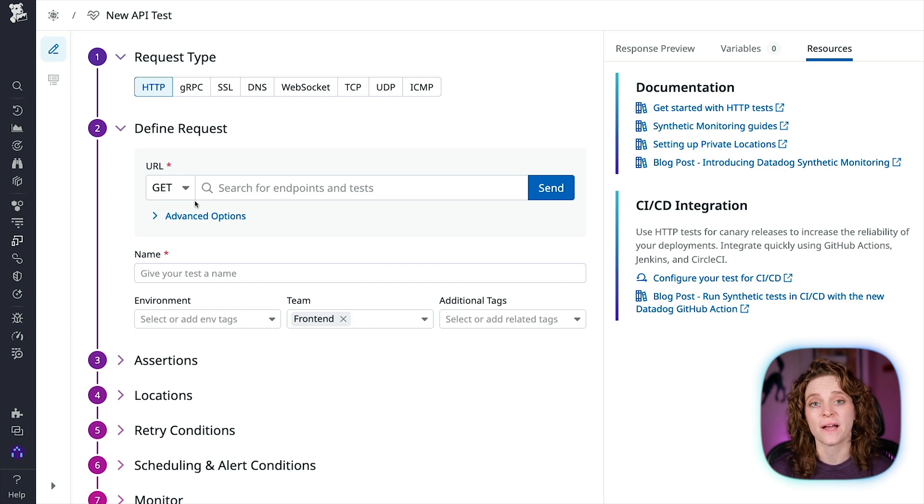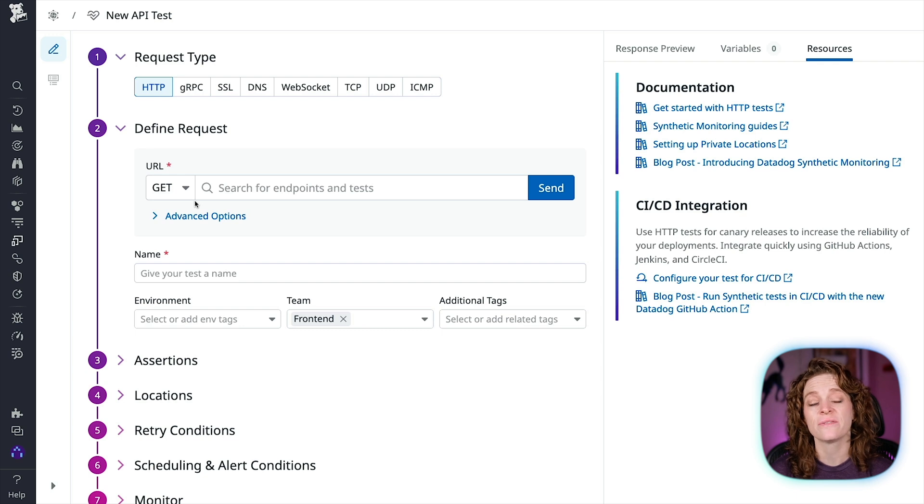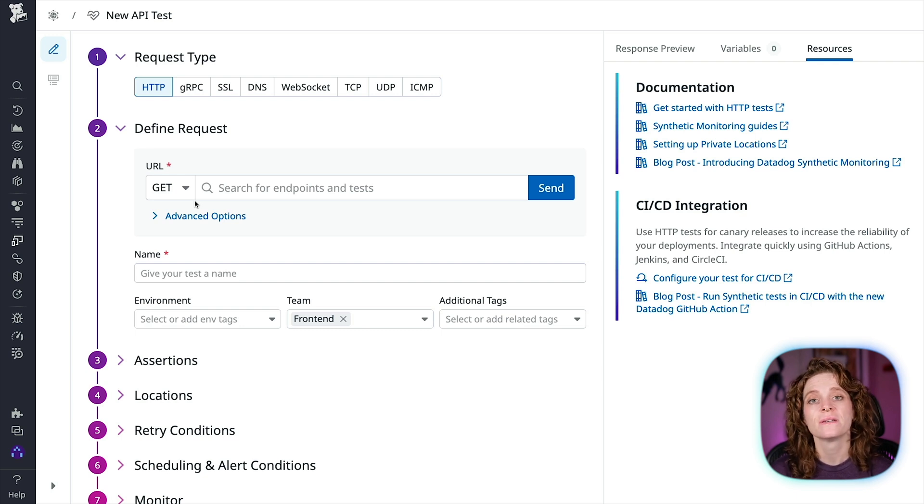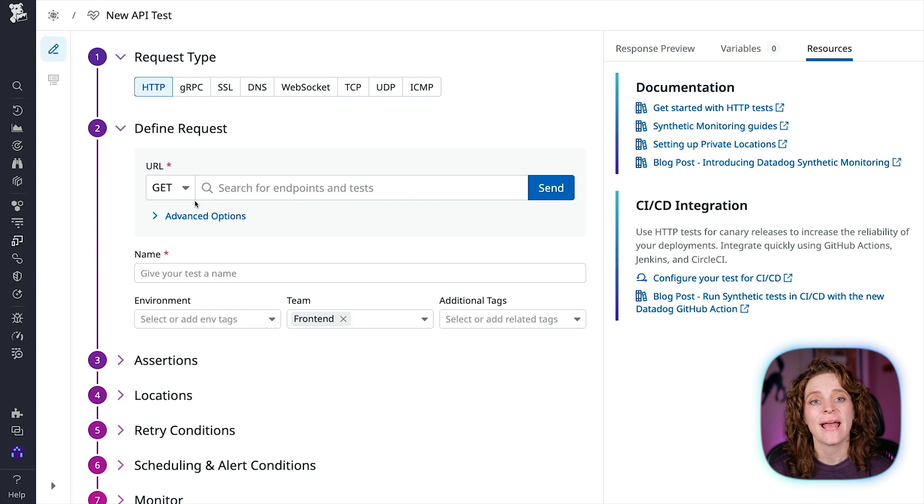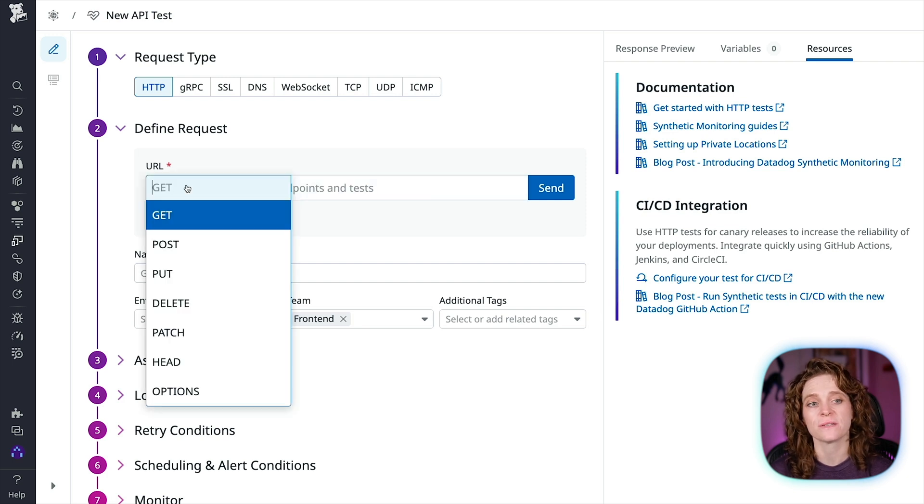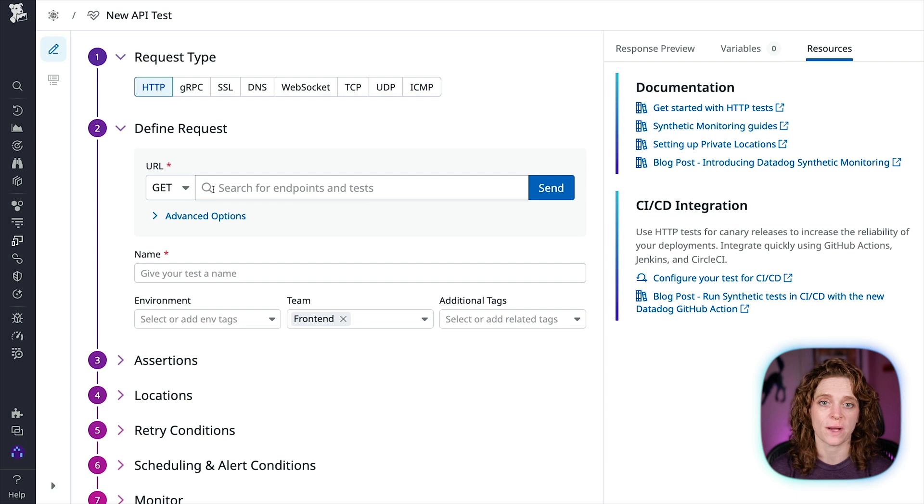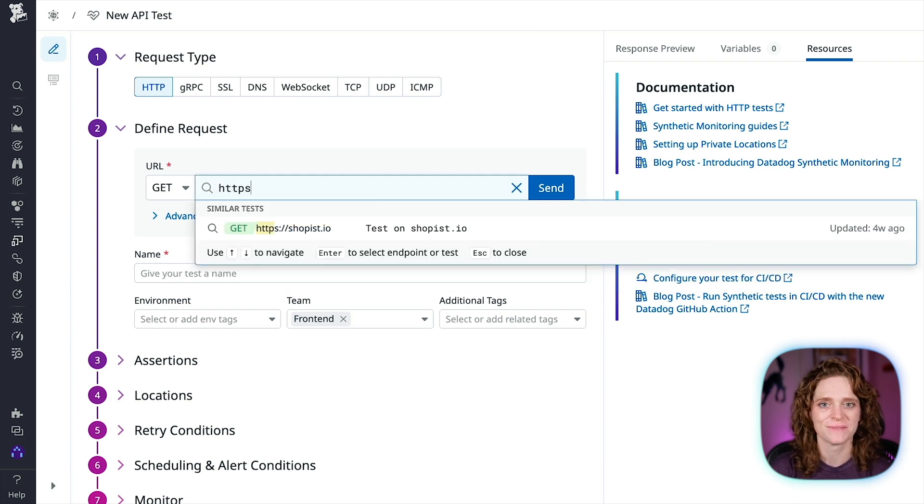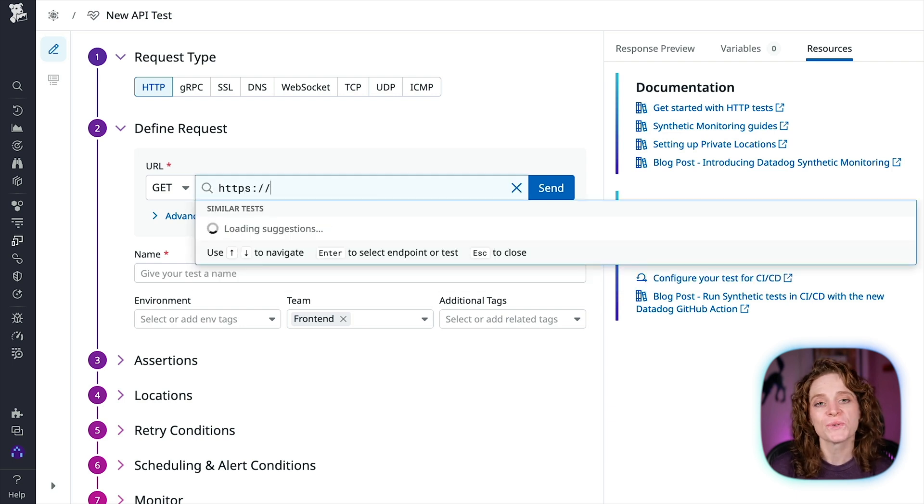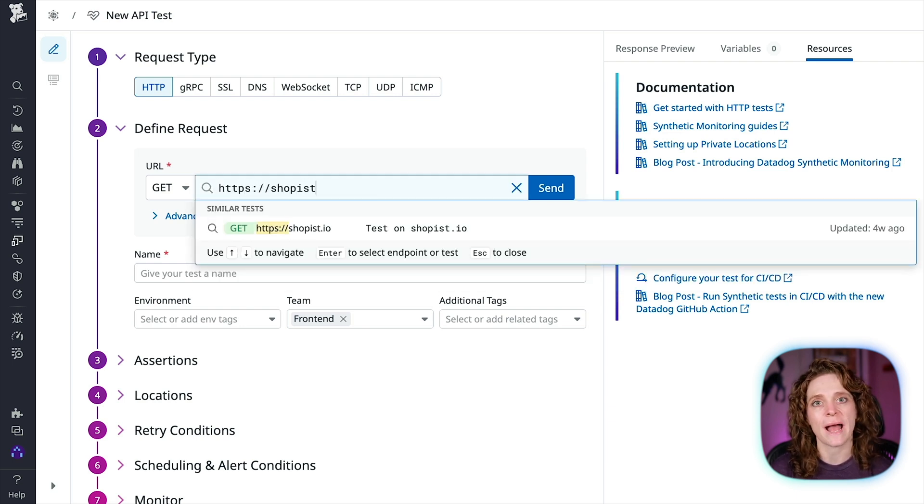Now we need to define our request method. Available methods are GET, POST, PATCH, PUT, HEAD, DELETE, and OPTIONS. HTTP and HTTPS request URLs are supported. I'm going to choose GET and type in the URL to my application.